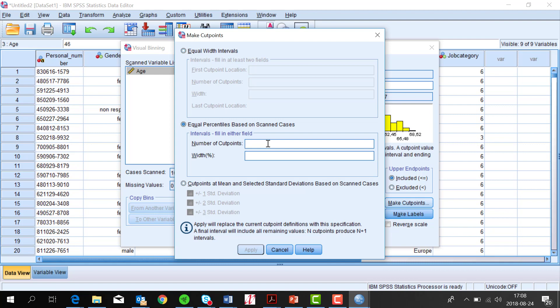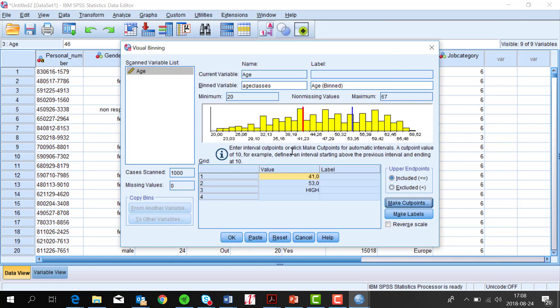Then I choose how many break points I want and here I write two. That will give me three age classes with about 33% in each class. Click Apply. I see my bins as blue and red vertical lines inside the histogram.